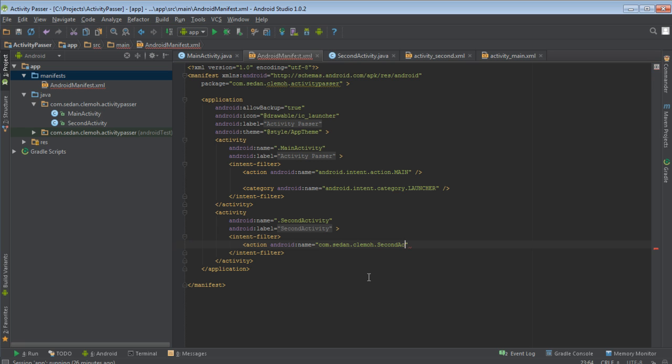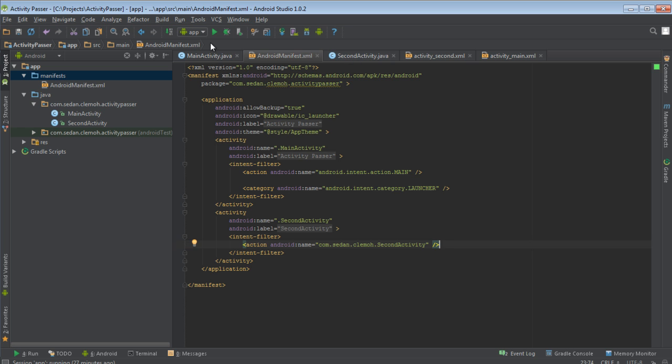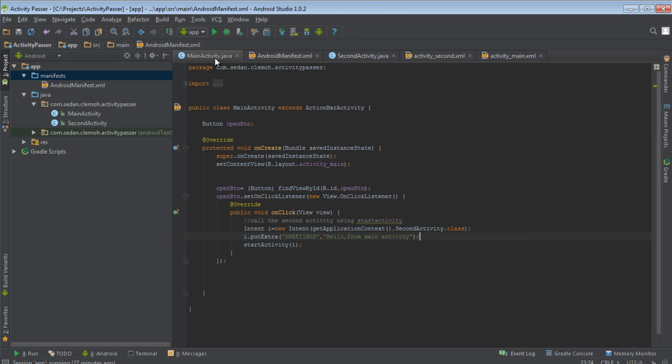So you can use the same procedure to determine your full name, the full name for the activity that you want to call. It's here, the package. So let's come and run our program.